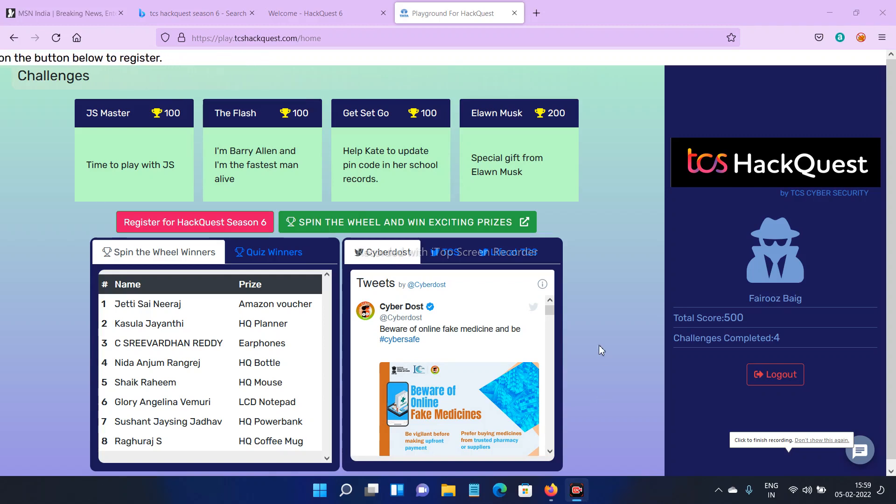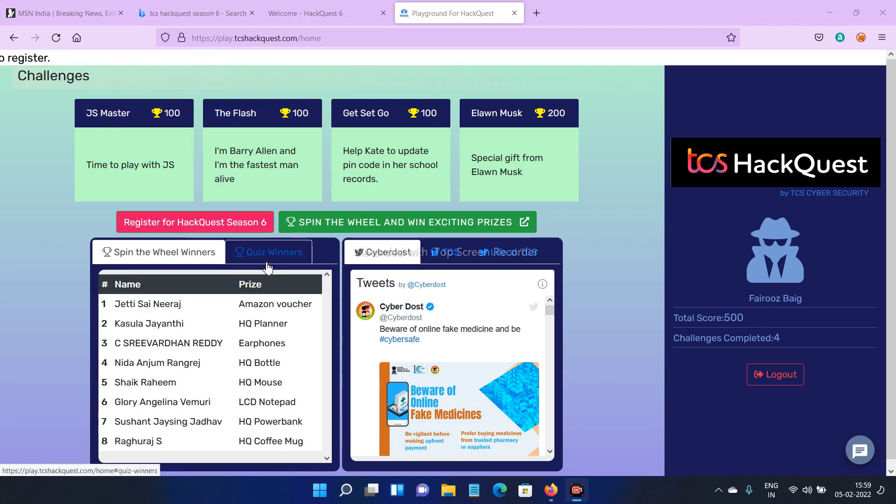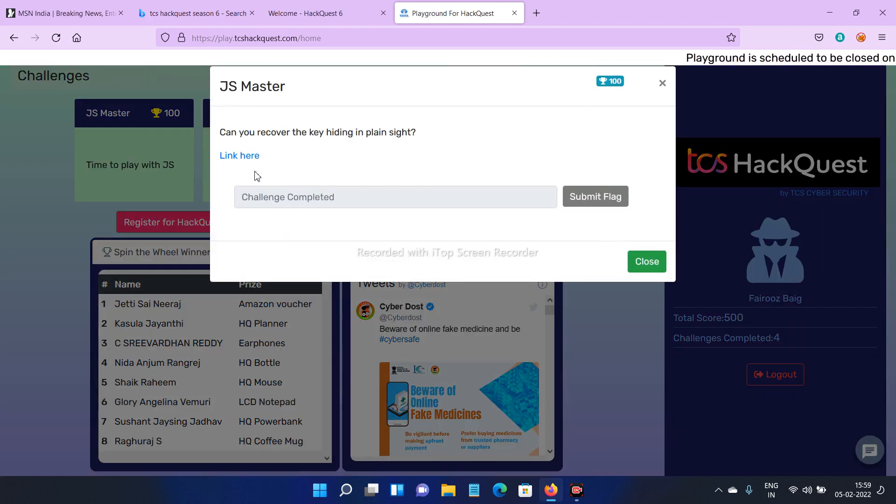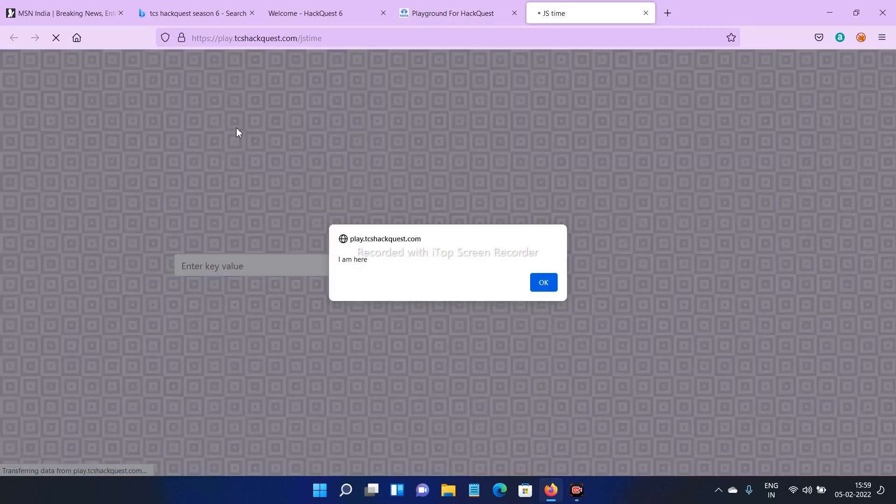Hello friends, welcome to my channel. In this video, I'm going to show you how to solve this TCS HackQuest challenge. First one is JS Master - click on that one. Here you can see a link, click on that one and click OK.